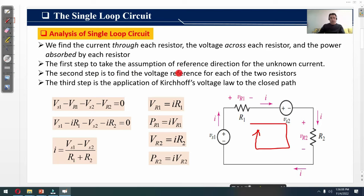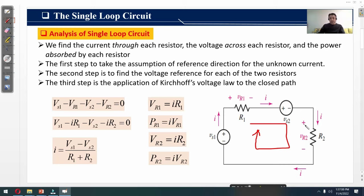The second step is to find the voltage reference for each of the two resistors R1 and R2. Suppose Vr1 is the voltage drop across R1 and Vr2 is the voltage drop across R2. According to the polarities of the voltage source, Vr1 should have polarity plus and minus, and Vr2 should also have polarity plus and minus.